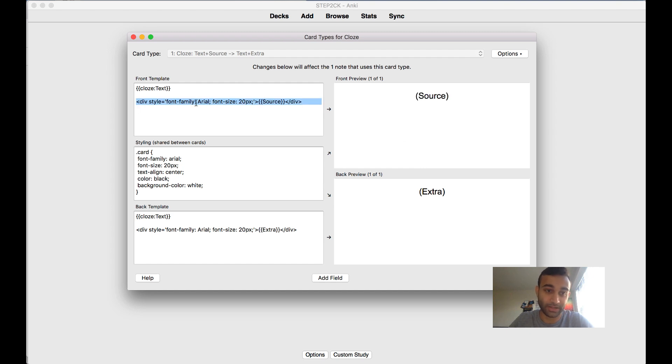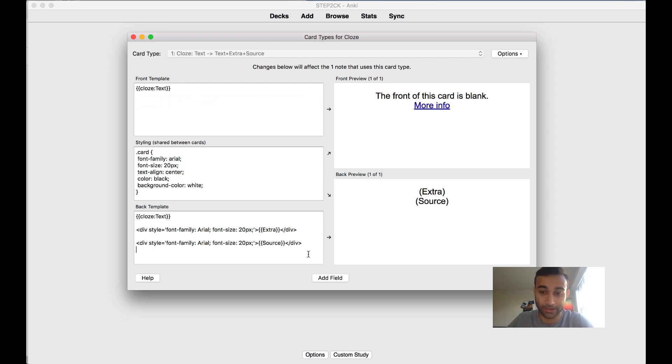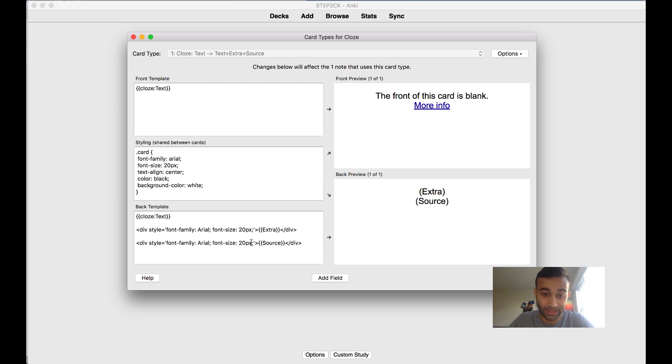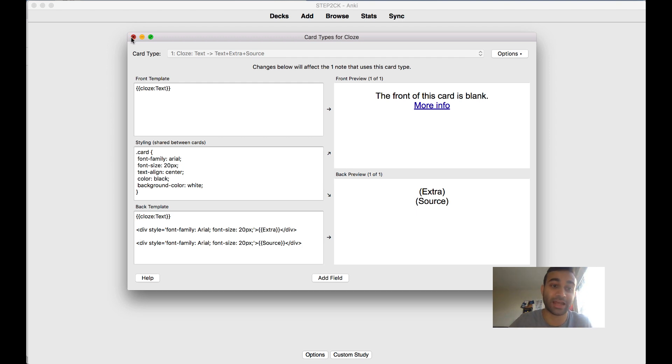Again it shows up in the front, so now we want to add it to the back. Now what you'll see is the back will not only show the extra, it'll also show the source. This will really make it easier for you guys when you actually do your cards.